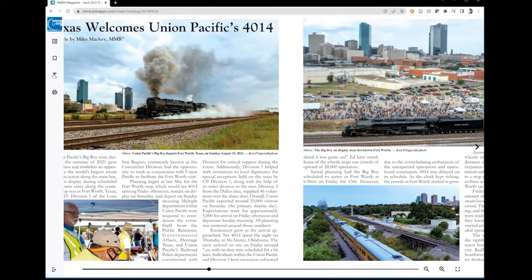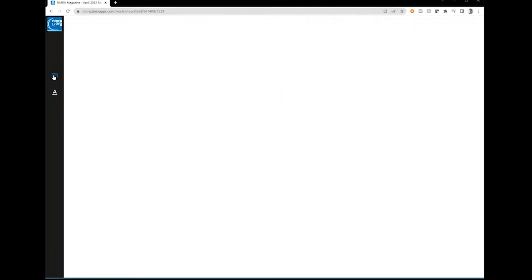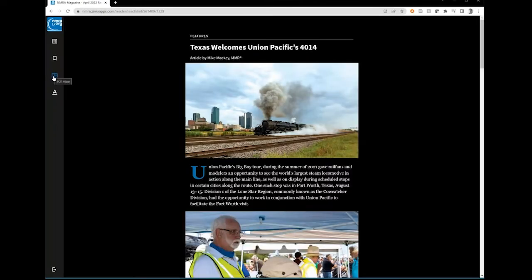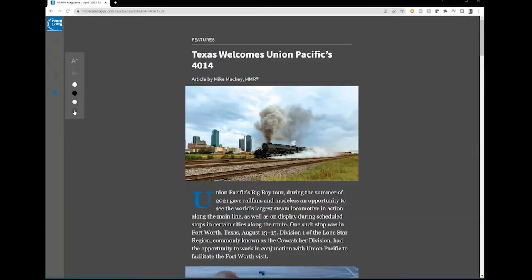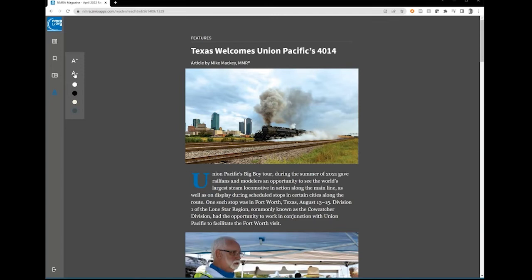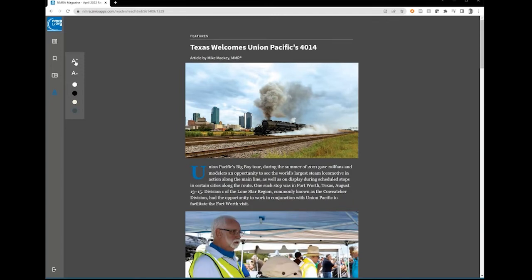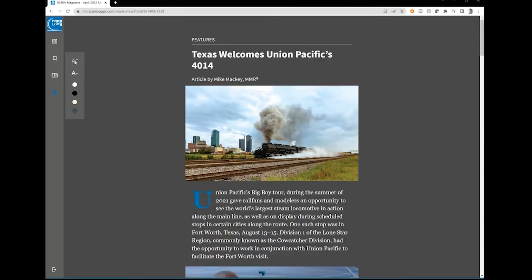Another handy feature is the flowable text view. Find the T icon in the upper left-hand menu. Click the A icon to change background color and text size to your liking. When you want to go back to the PDF view, click the page spread icon on the menu.